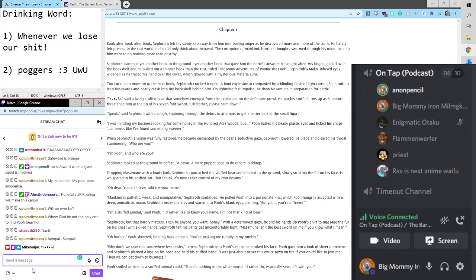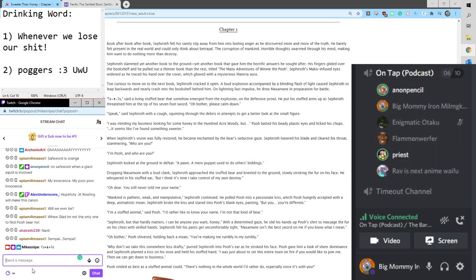Said a living stuffed bear that somehow emerged from the explosion. Thank you for that. On the defensive prowl, he put his stuffed arms up as Sephiroth threatened him at the tip of his seven-foot sword. Oh, Balva, please calm down. Speak.